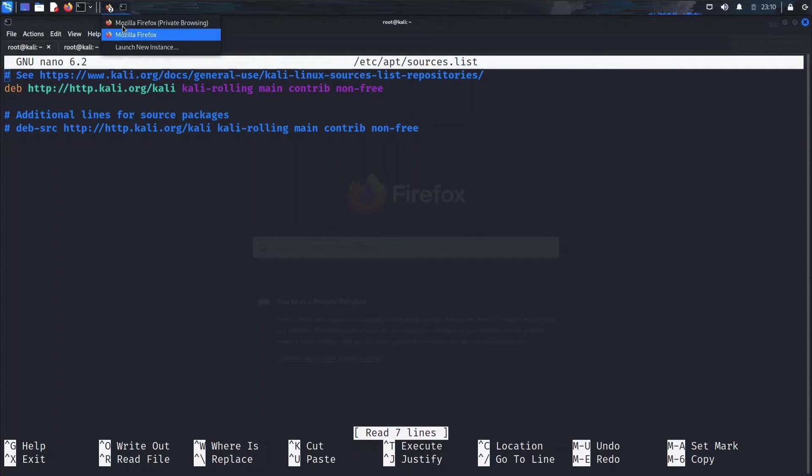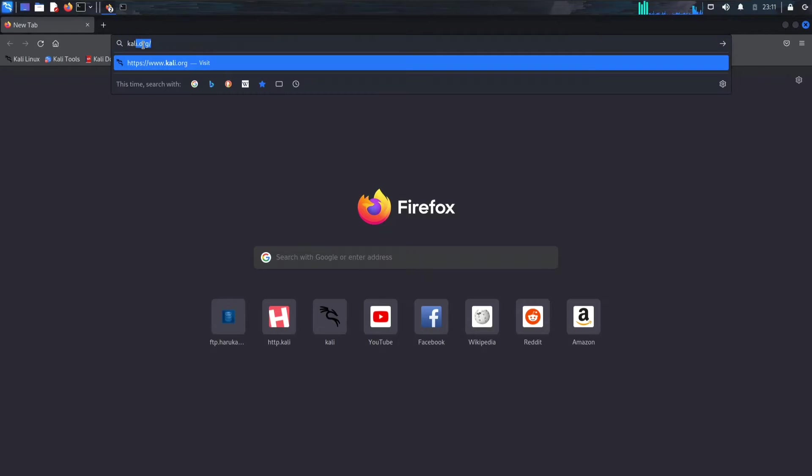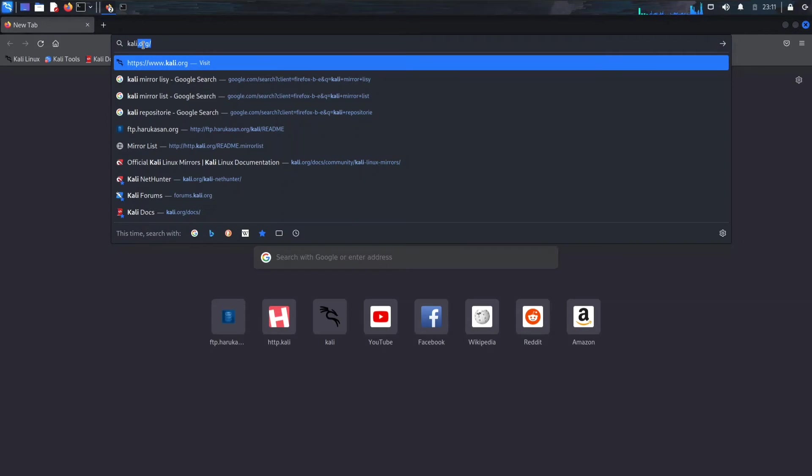Search for Kali mirror list. So search for Kali mirrors.